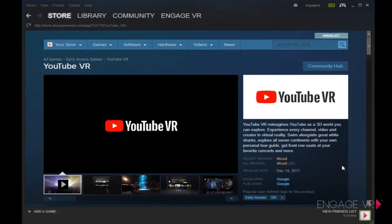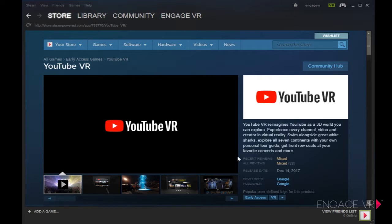Hello everyone, this is Jason here with the Engage VR YouTube channel. We're going over the YouTube VR app that's been released on Steam for the HTC Vive. What we have here is a video showing you what can actually be done with this app. YouTube has done a great job creating an application to bring standard videos and 360 videos into the VR space, so you can view content from regular YouTube channels whether on mobile or desktop. We wanted to walk through and share what the YouTube VR app actually has the capabilities of doing.